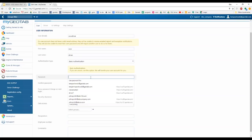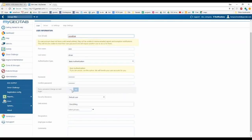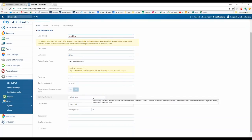Enter a first name, last name, and leave authentication set to Basic. Enter a password for the driver. You also have the option to force a password change on next login, which emails the user a link to create their own password — but that requires the username to be a valid email address. For security clearance, there are default clearances built into MyGeotab, or you can create custom ones depending on what you want the driver to be able to do.